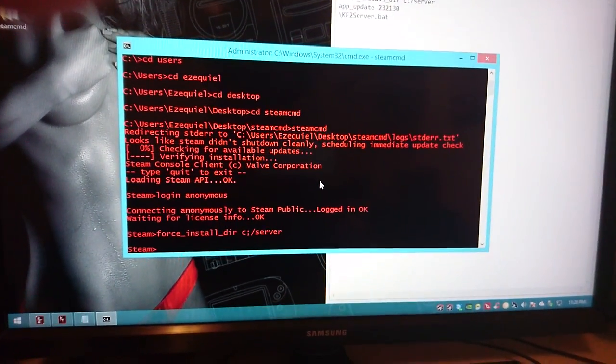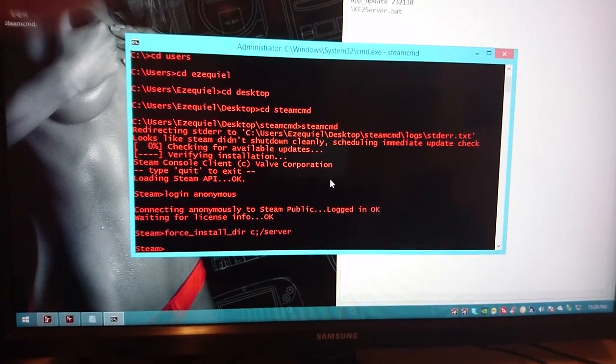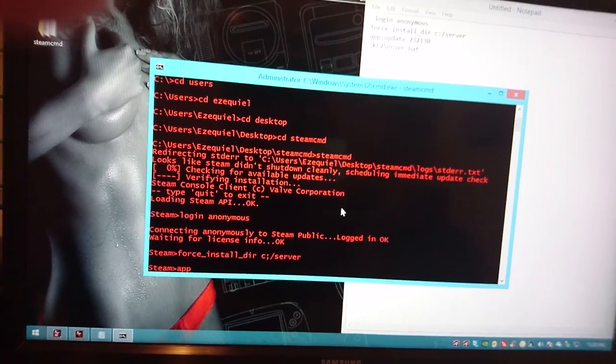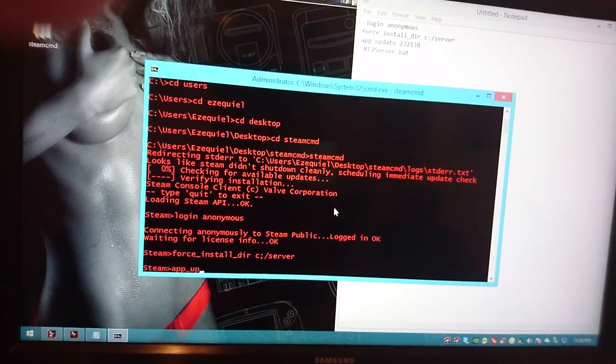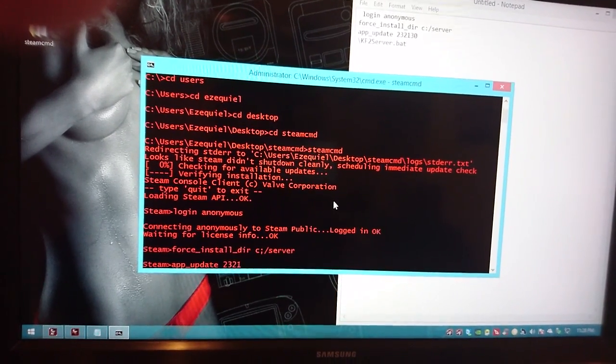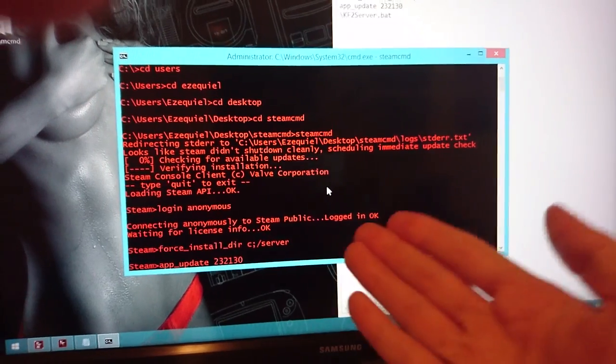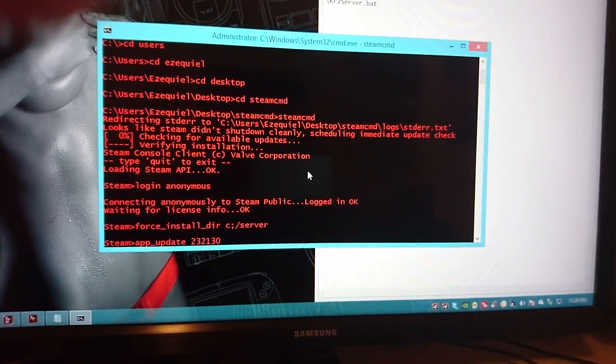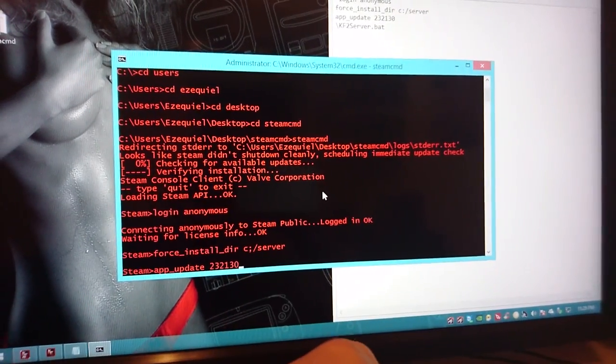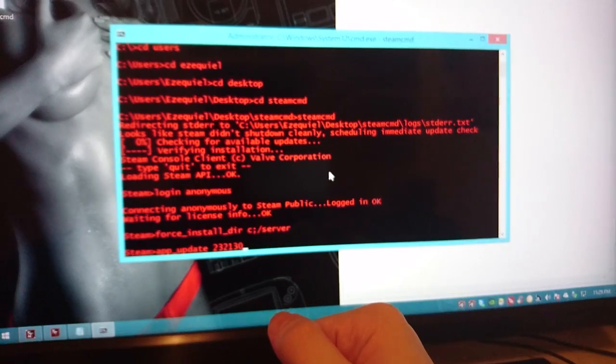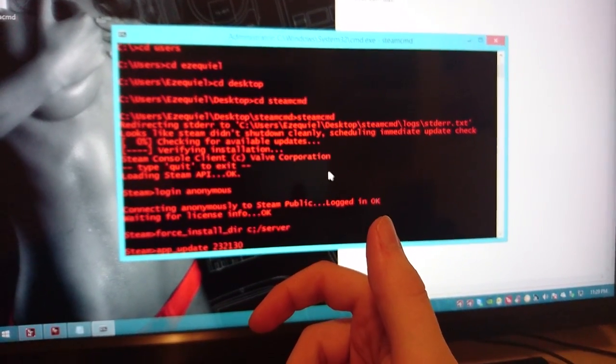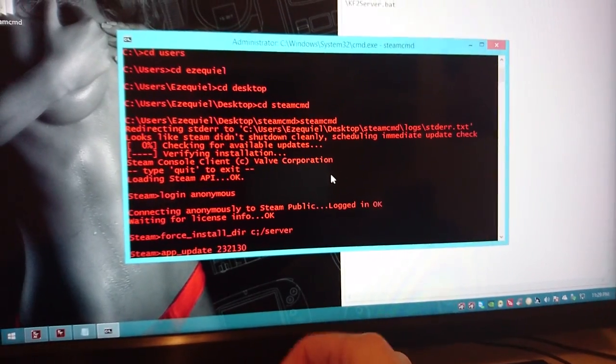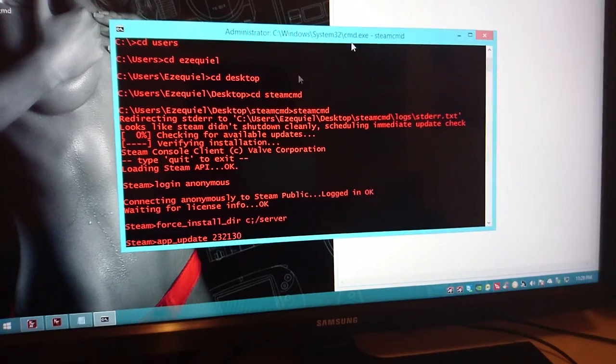Once you name it, now you're able to push enter. Once you push enter you're going to type app_update space 232130. Once you type that just press enter and all these server files are going to start downloading. Expect to wait a couple of minutes, it's going to download like 10 gigabytes so be patient.